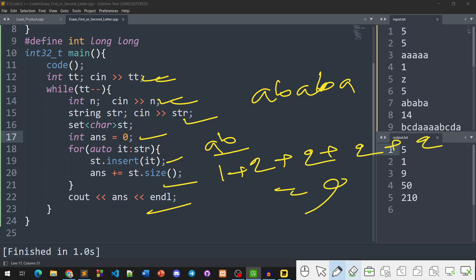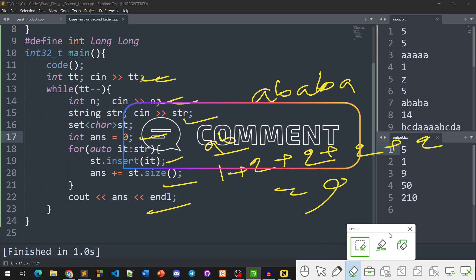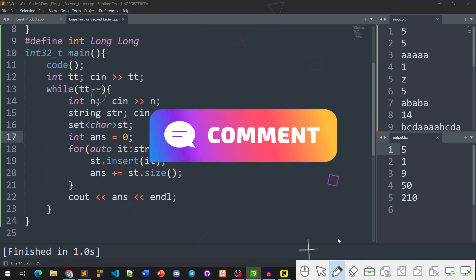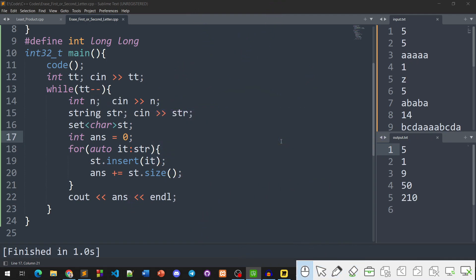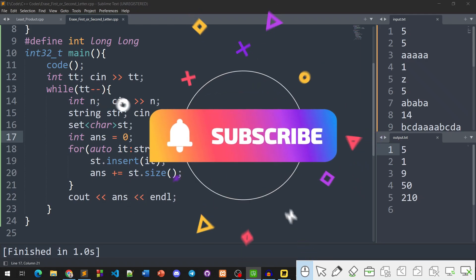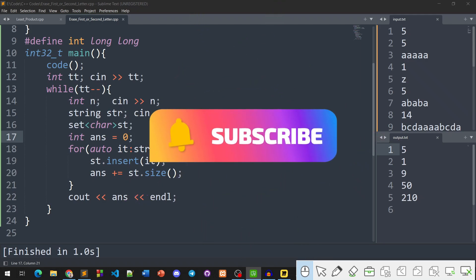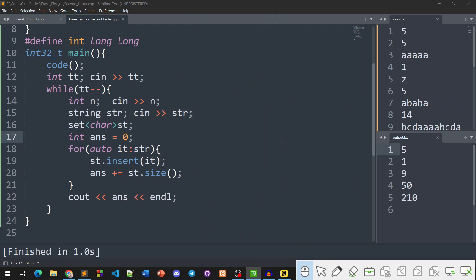This is a push. This is Algo Bangla 29. Thank you.